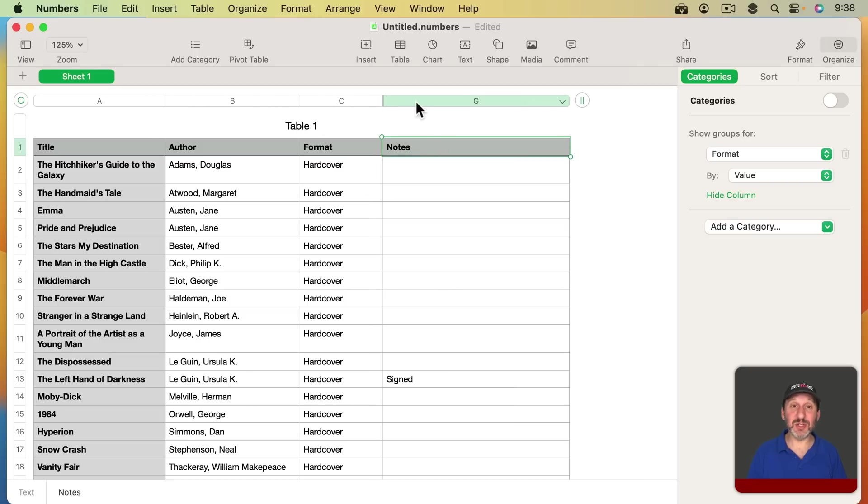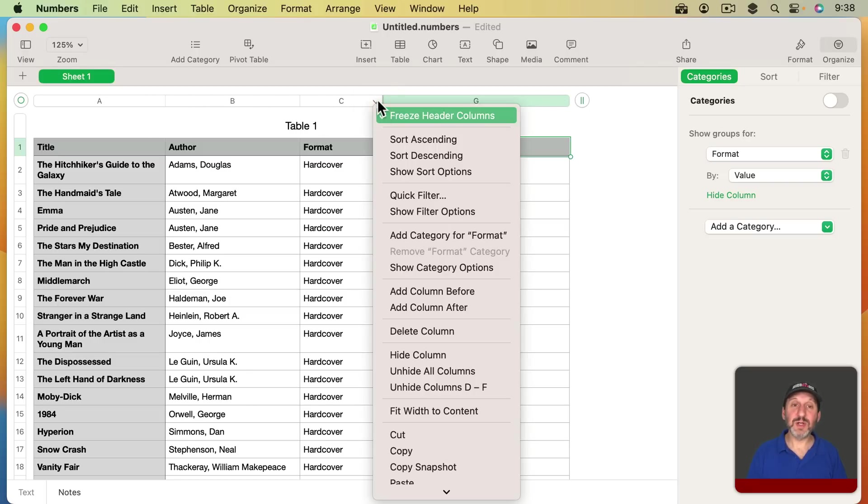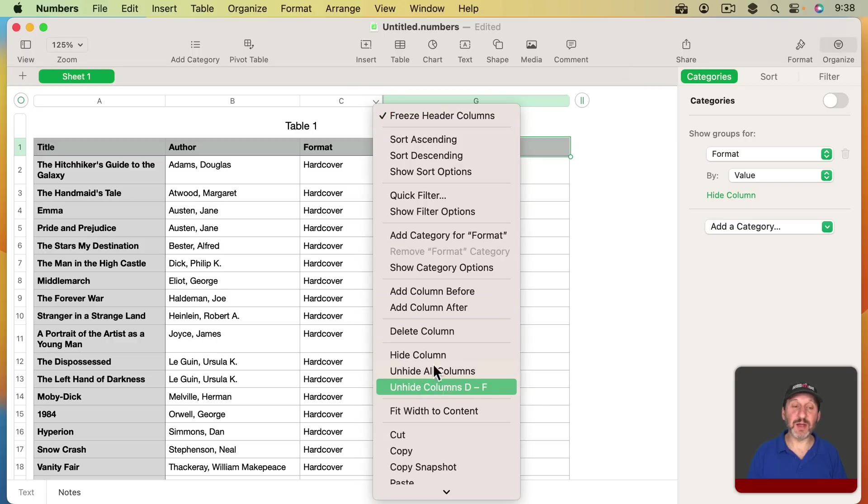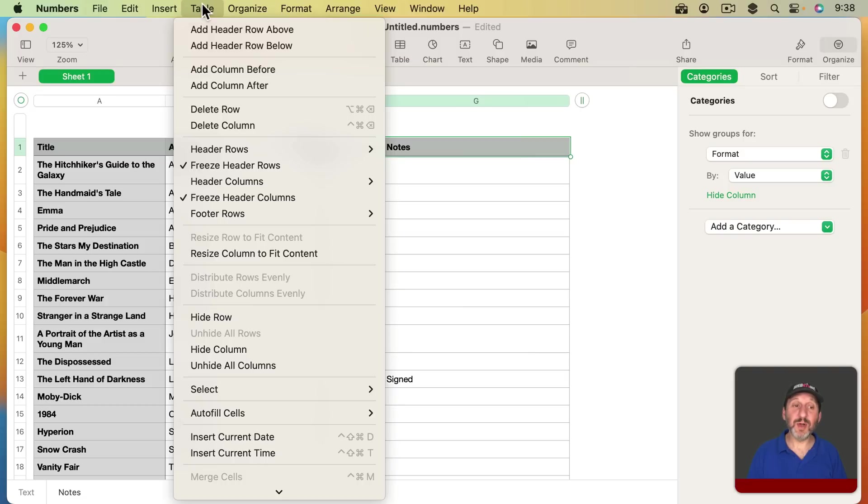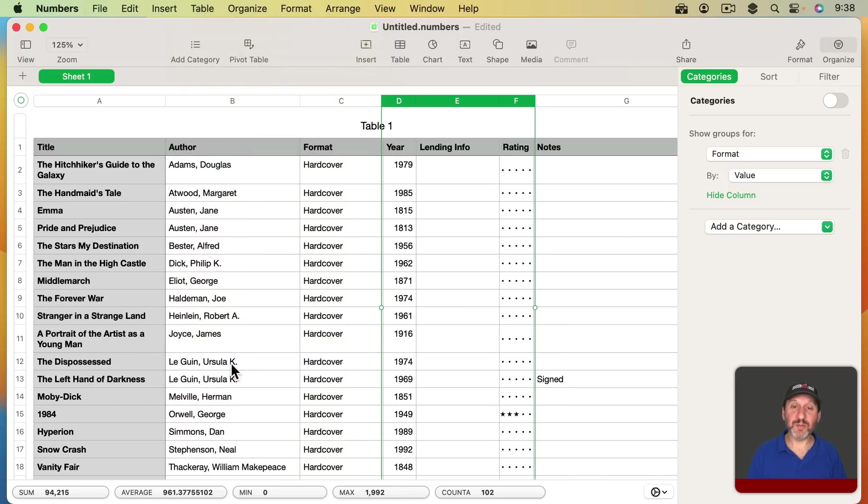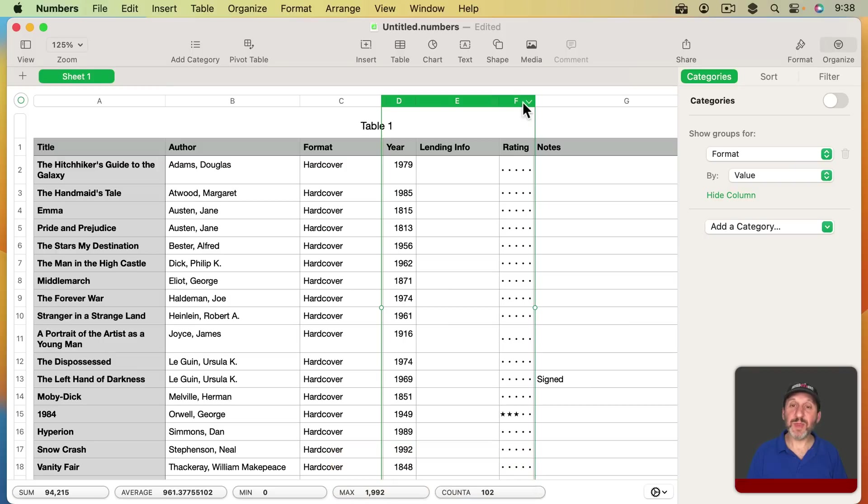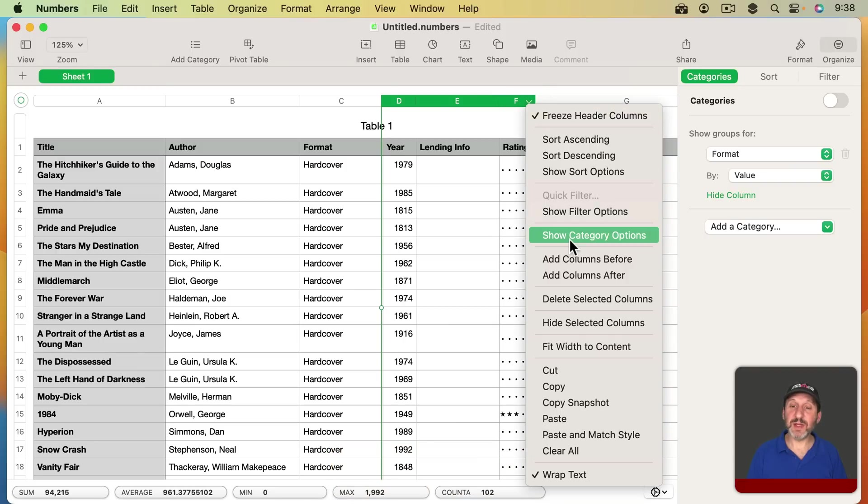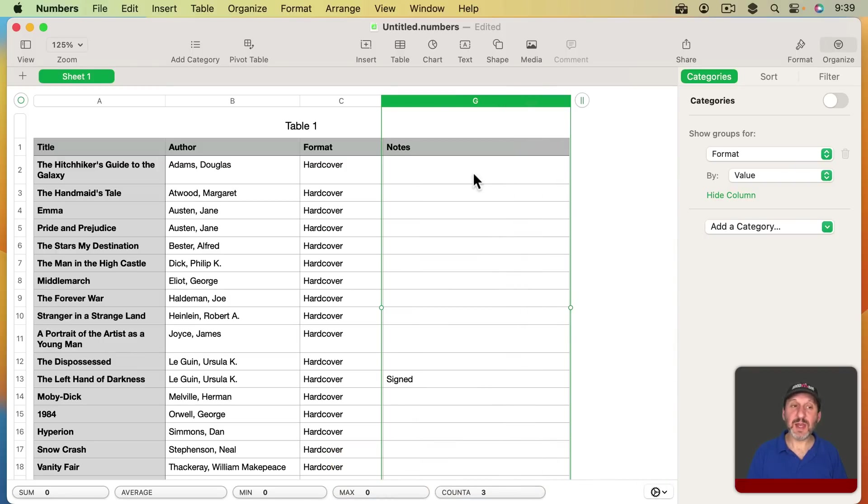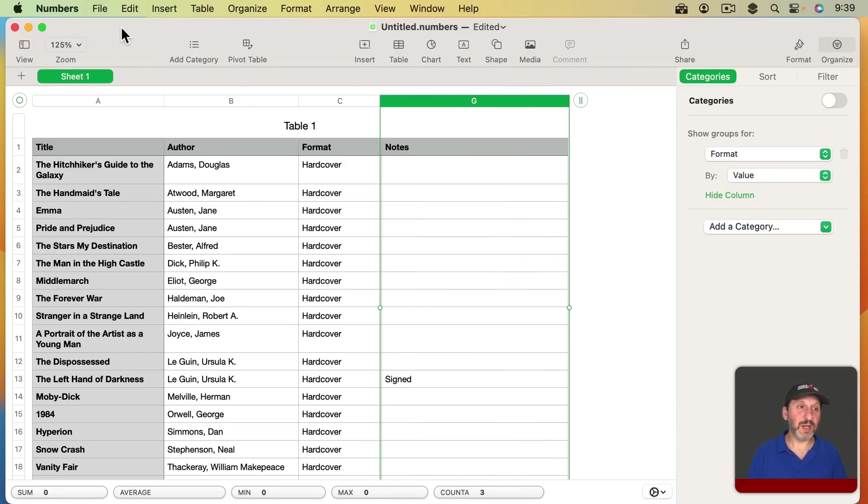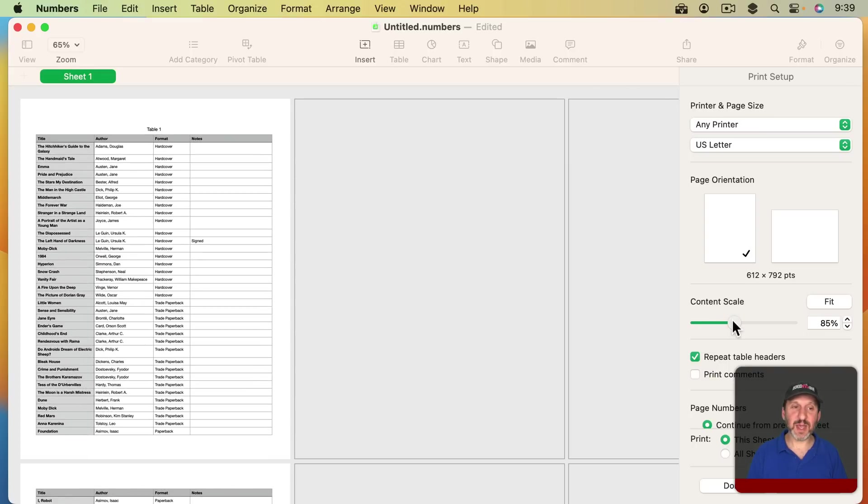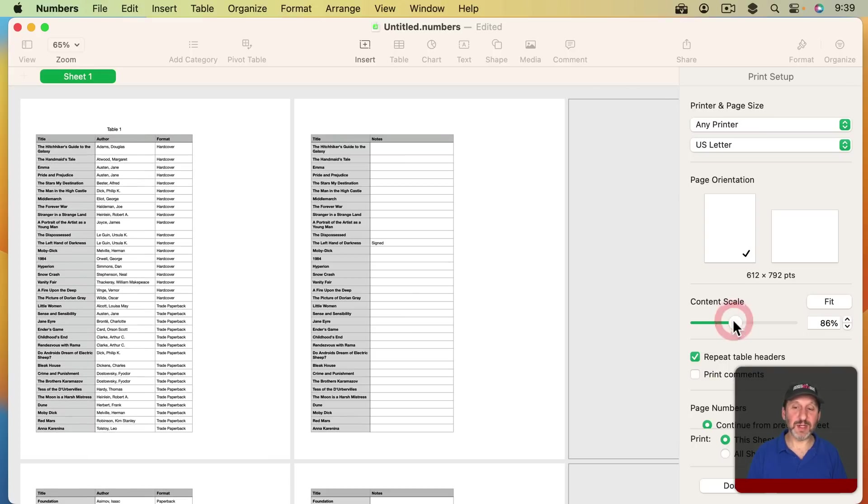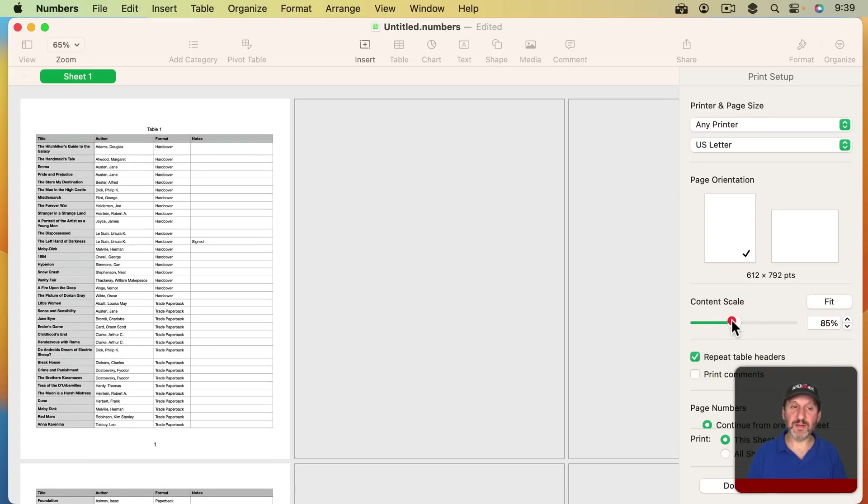To reveal columns you can click on the column to the left of it and unhide those columns, or you could just go to Table and then unhide all columns to bring them back. But the idea here is with Hidden Columns, now when I go to Print those columns won't be included so I have more space and I could adjust the scale and make it a little easier to read.